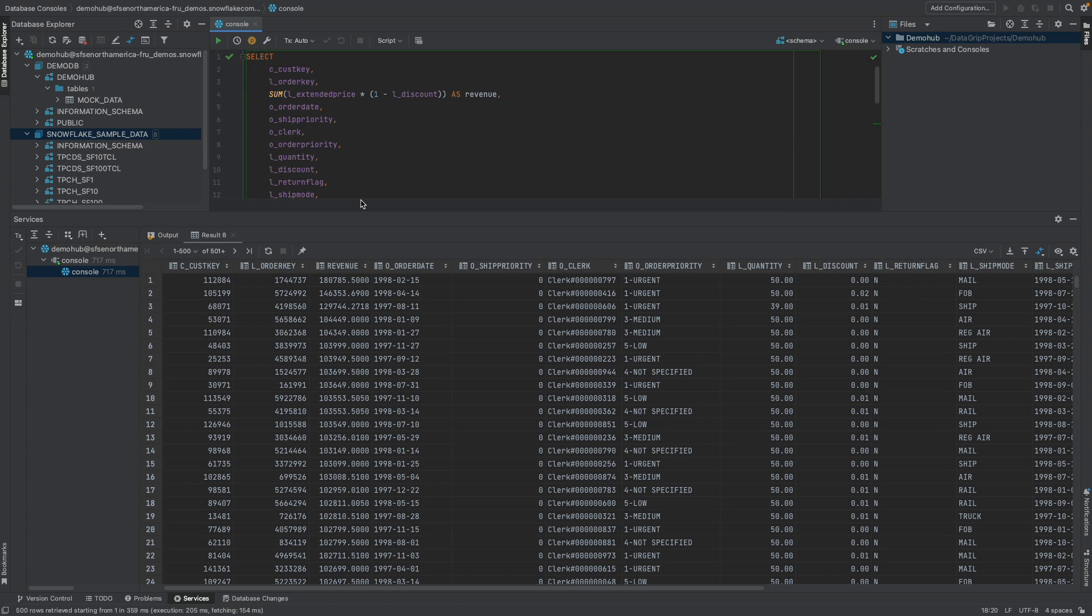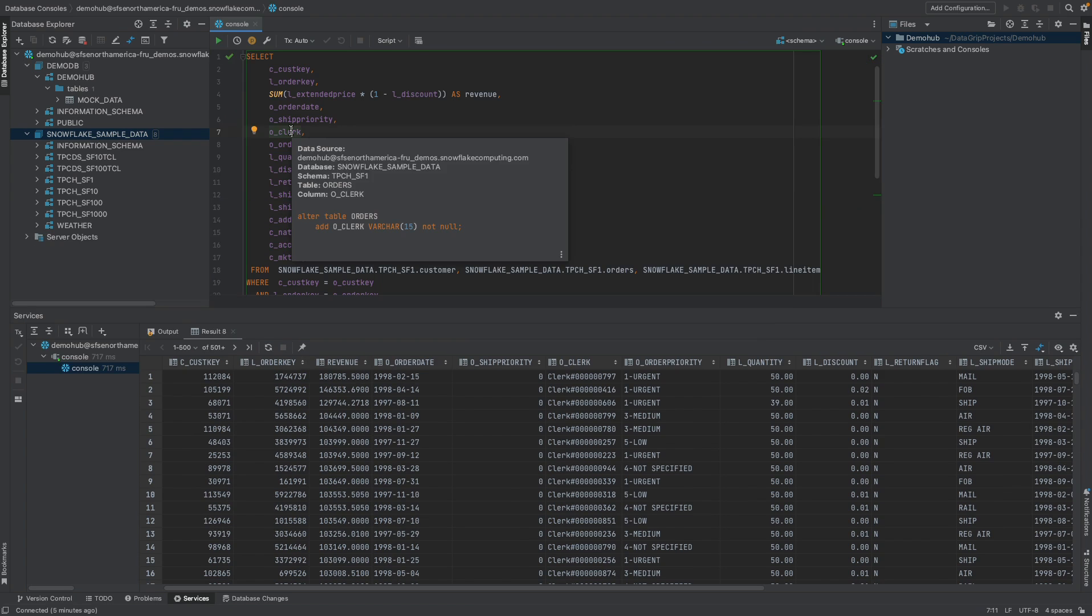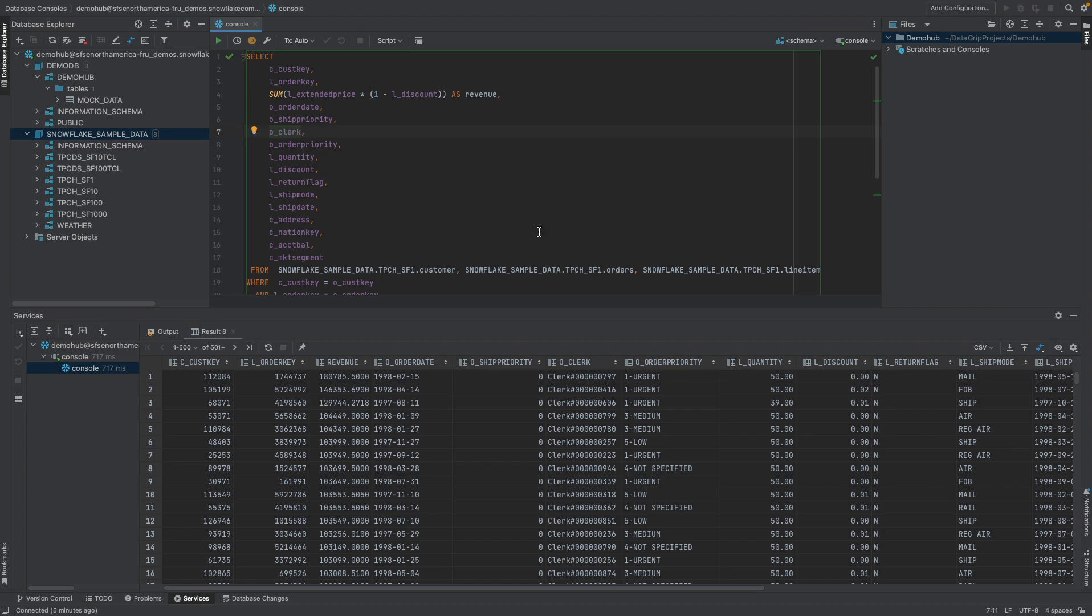Something that's also fascinating is being able to hover any column and get some good information about the column, the data source, the database, the schema, table, the column name, and some other metadata.